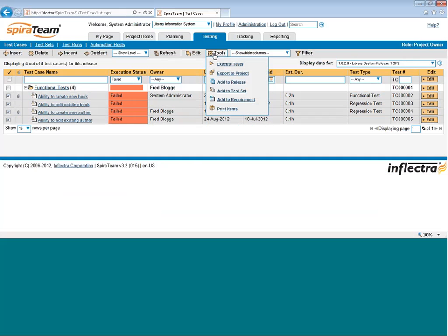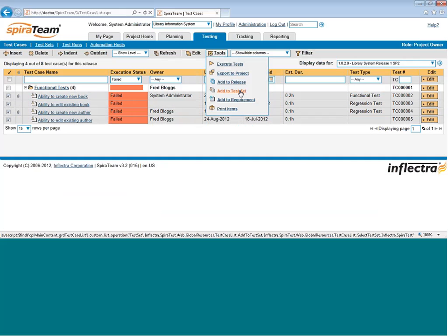Also on the Tools menu, you can create a test set and add test cases to it. So that way, if you want to create a group of tests that you're going to assign to a tester, you can create a test set and add them directly from this page. Also, when you add new test cases, you may want to add it to an existing requirement if it's simply a new test that covers existing functionality. To make that easier, you can bulk add those test cases to that requirement as well, and choose that requirement from the drop-down list.